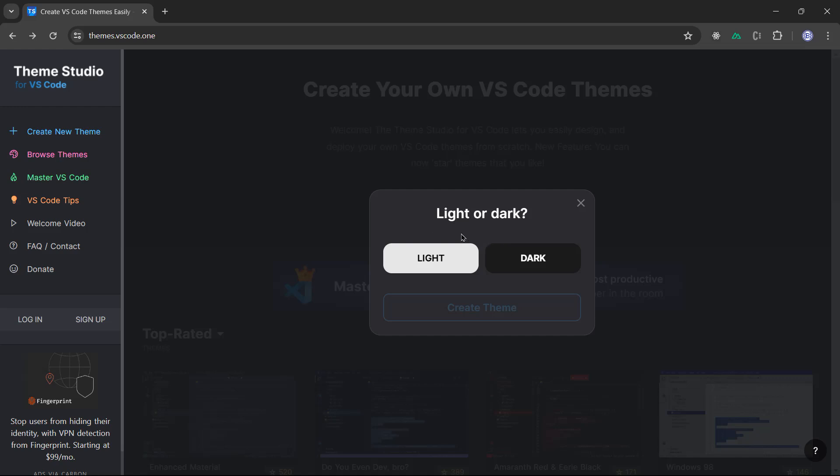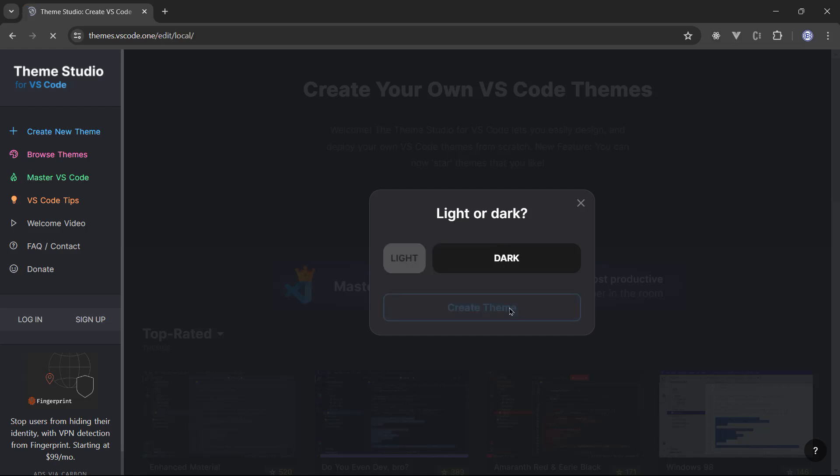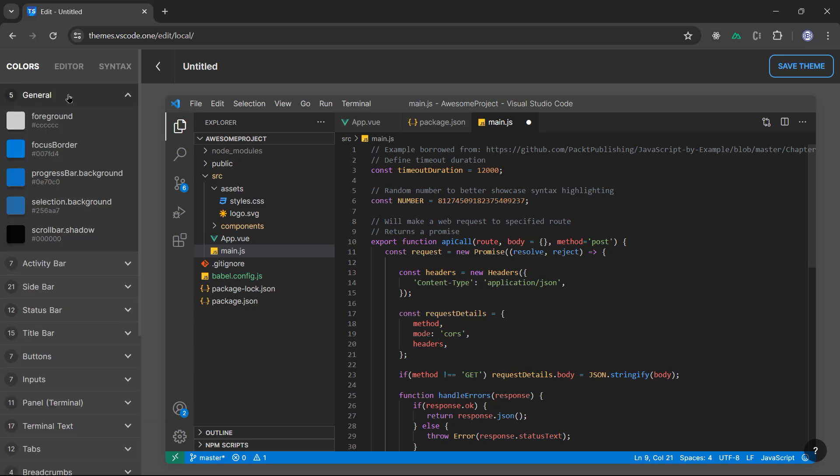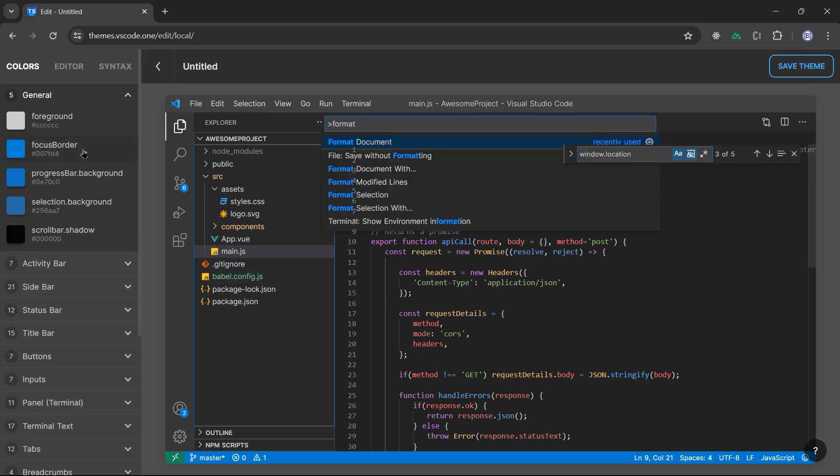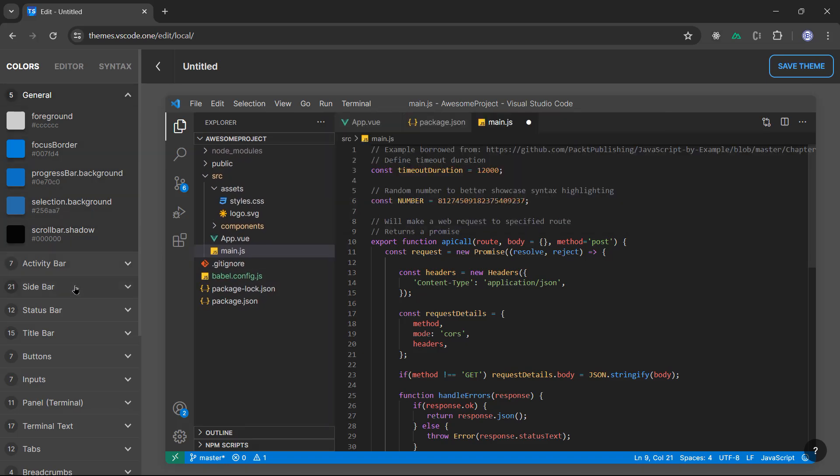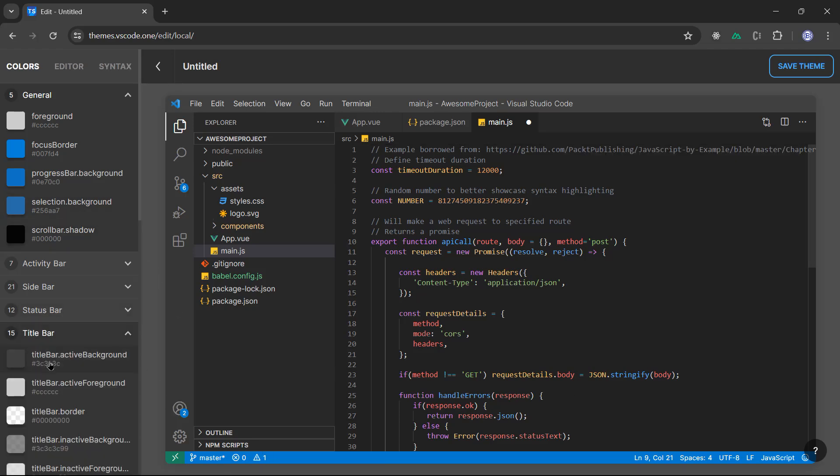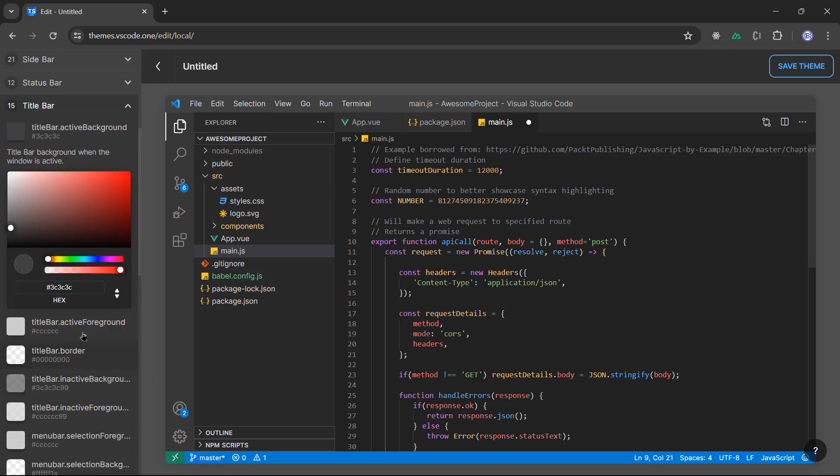you can choose whether light or dark. Of course, we'll choose dark. We can create that theme. This is a basic layout, basic template for you to change it. If you click on general, basically you can change anything you want. You have the general, activity bar, sidebar, all of the components of VS Code.